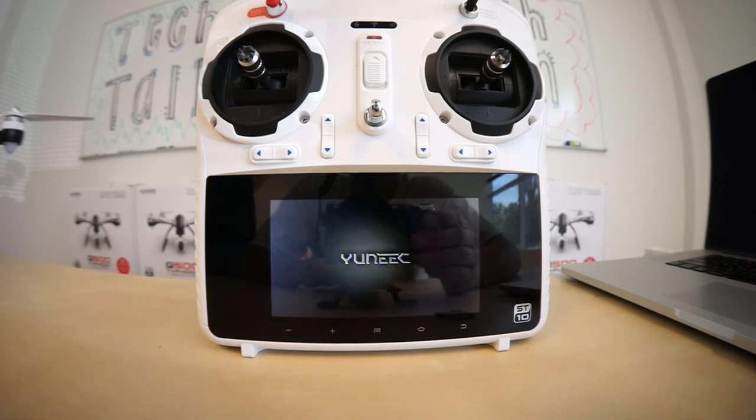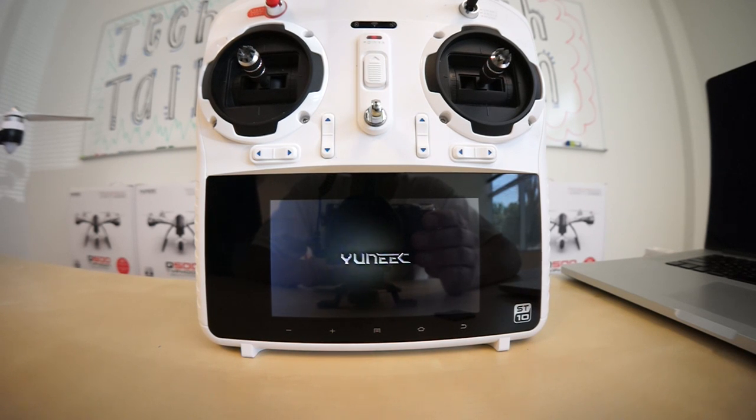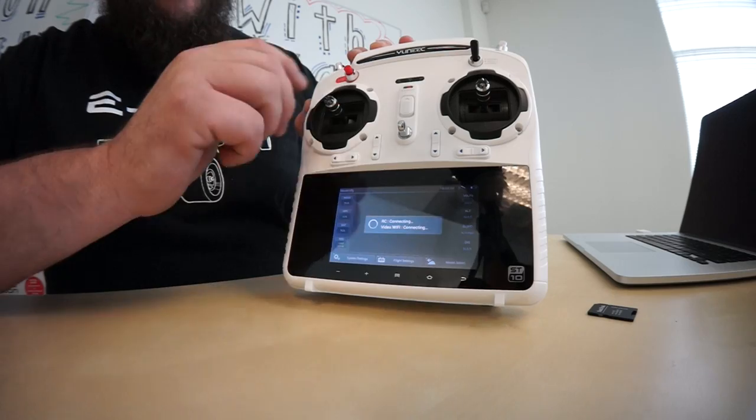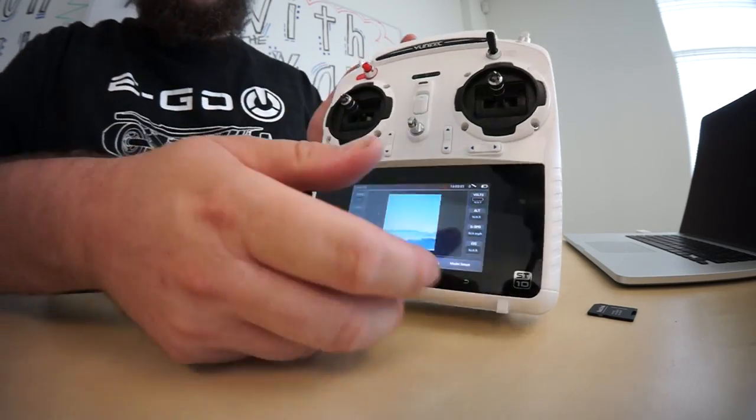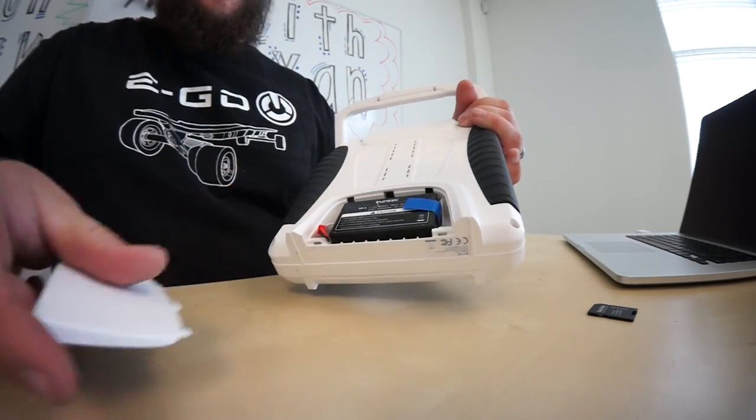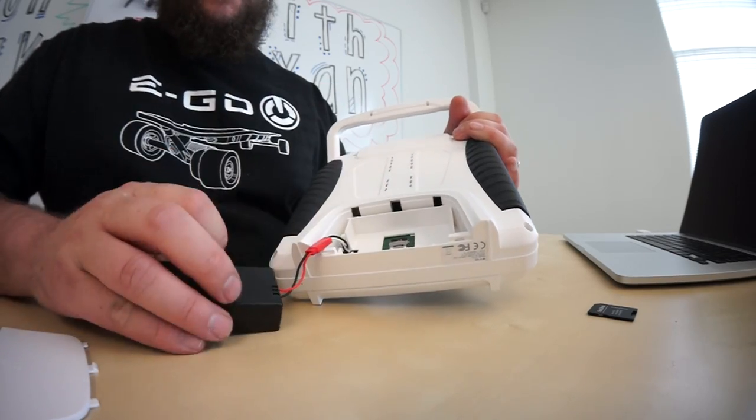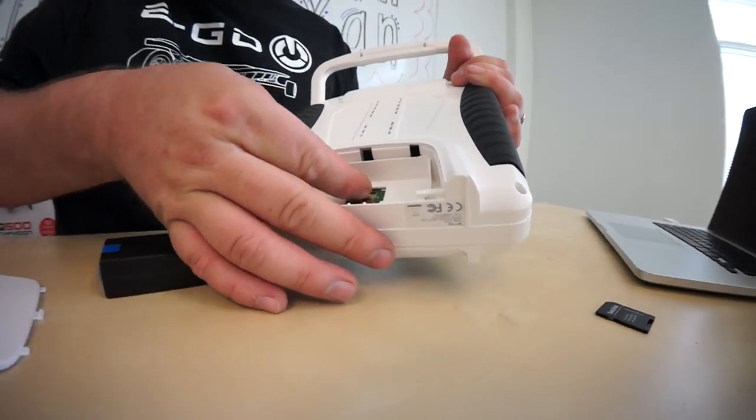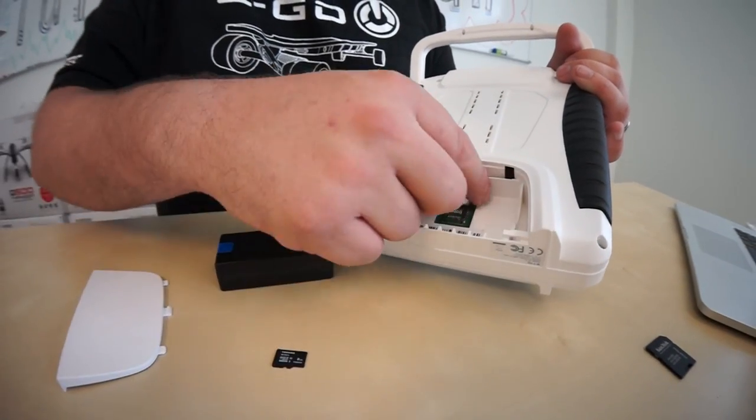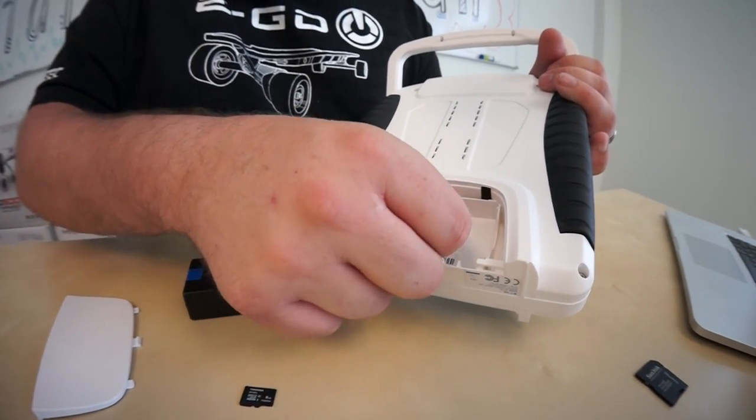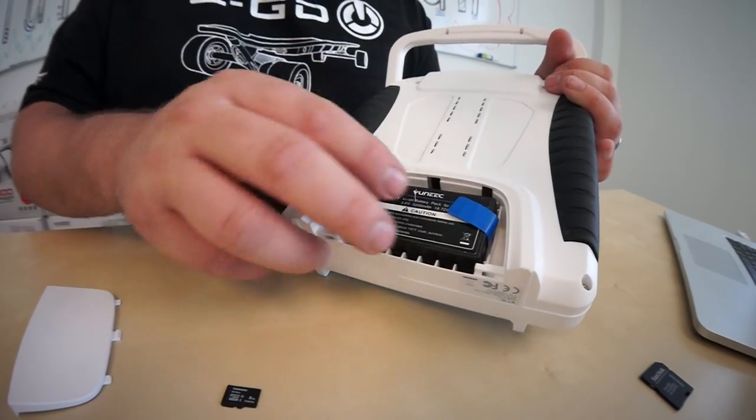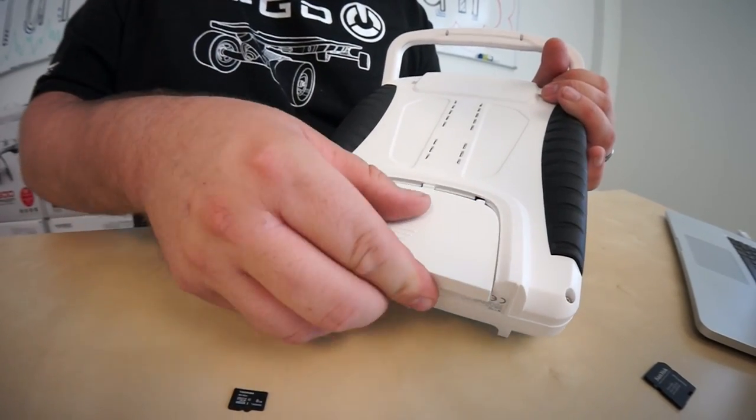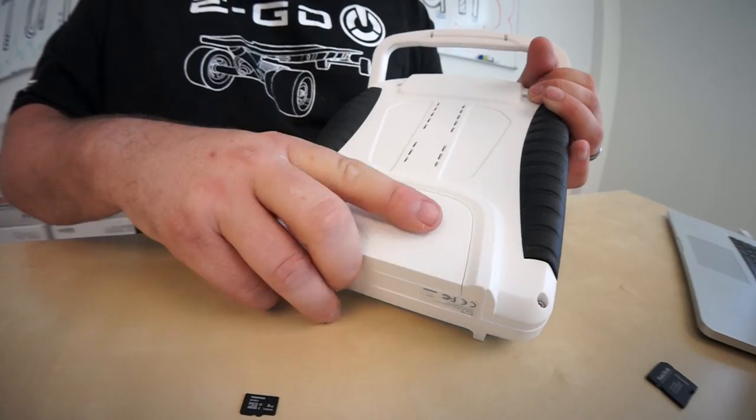And this concludes the update process with the Yuneec Q500 Typhoon. Once the ST10 is done updating its firmware, go ahead and power it down, flip it around, remove the battery and the SD card. To do this, simply lift up on the gate, open the door and pull the SD card out. Shut the gate and lock the door. You'll then go ahead and put your battery back in, slide the cover back on. And you are all done.